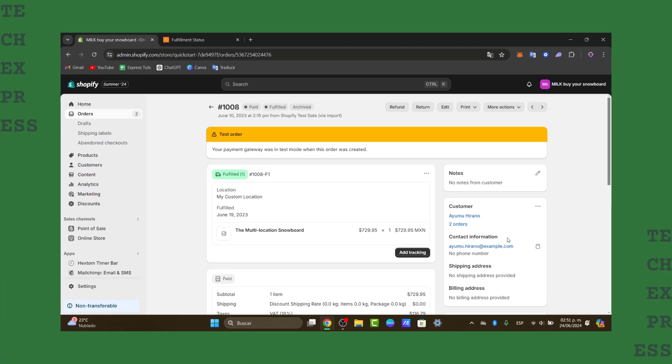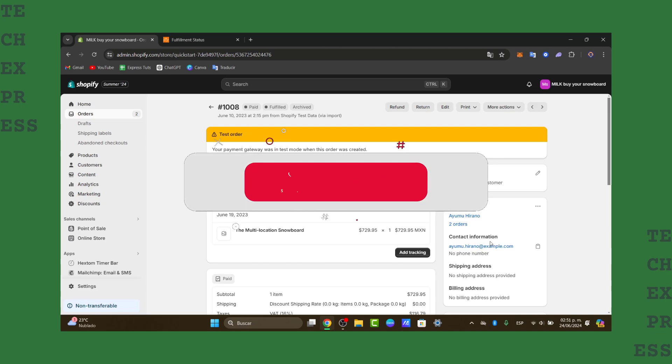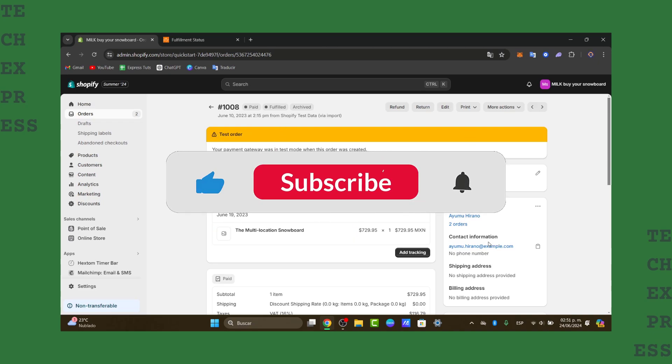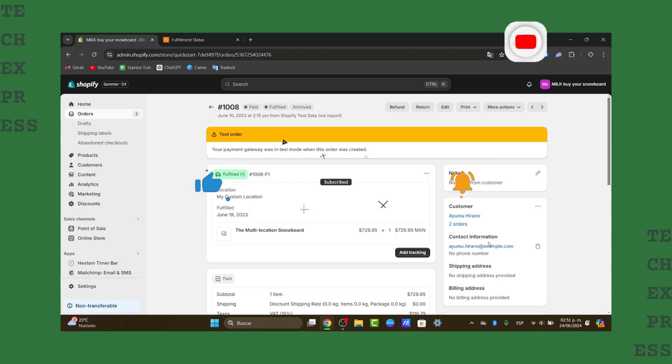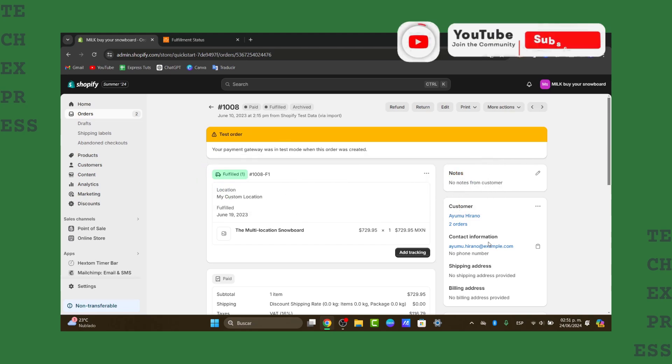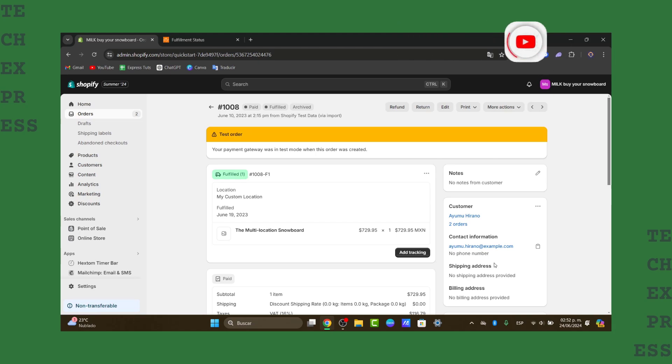So guys, with that being said, we have now reached the very end of the video. So don't forget to like, share, and subscribe to the channel if you want to see more amazing tutorials on how to fulfill orders inside of Shopify. Thank you guys so much for watching this video. Hopefully we can all see you on a brand new next video. Thanks guys.